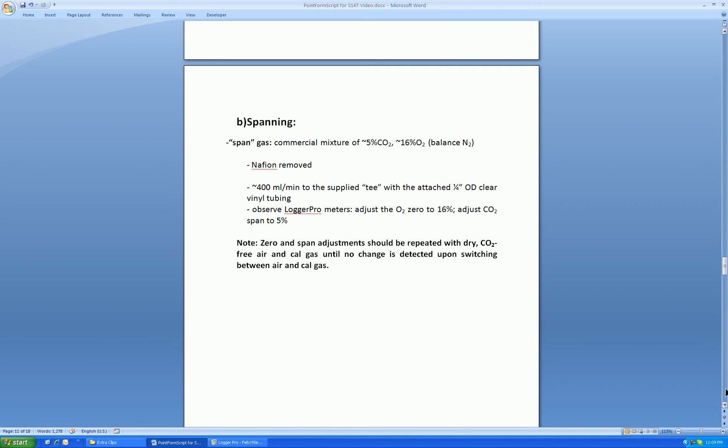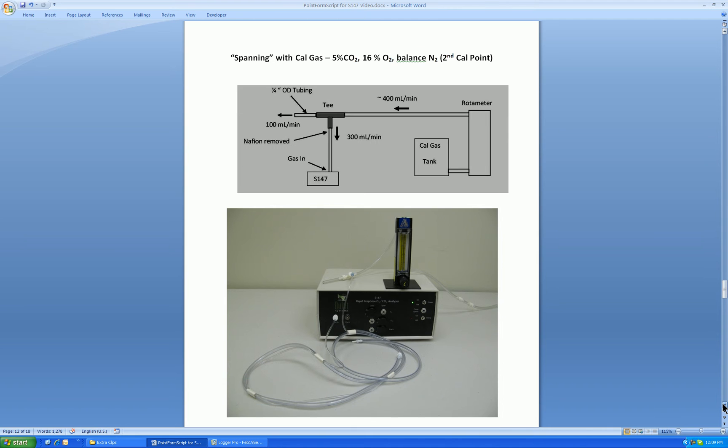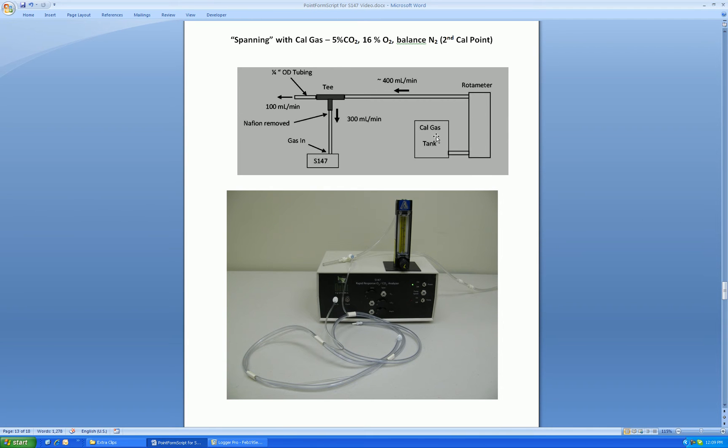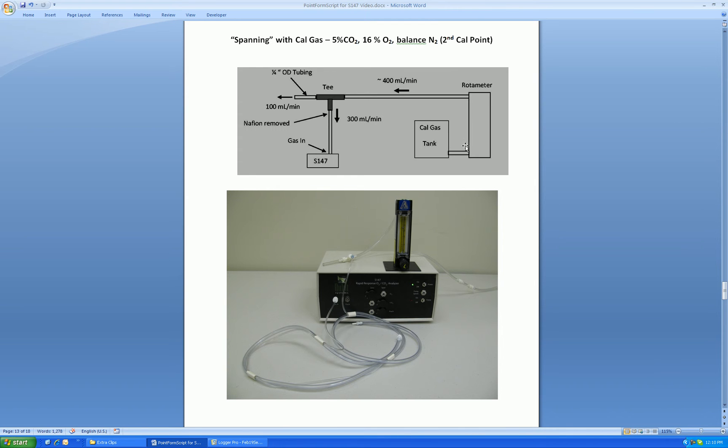So let's see a spanning setup. So using the regulator on the cal gas tank, as well as the valve on the rotometer, obtain about 400 mls per minute of cal gas. This is not a critical value. Put that 400 mls per minute into the supplied T, the one with the large OD clear tubing, and connect the sample line to the bottom of the T. That way we pull in 300 mls per minute to be analyzed in the S147. Note the Nafion is removed to avoid adding water vapor from the air to the dry cal gas. Also, you can see here, we waste about 100 mls per minute to the atmosphere.